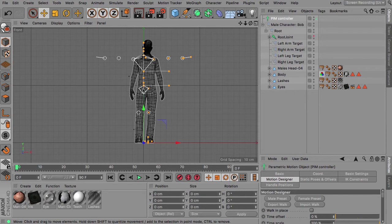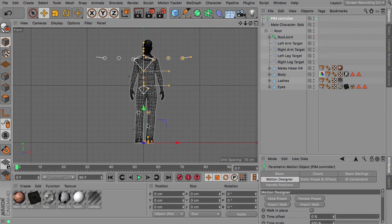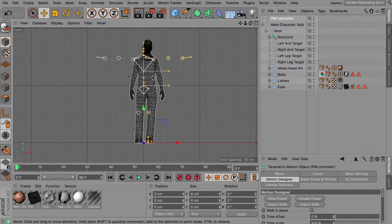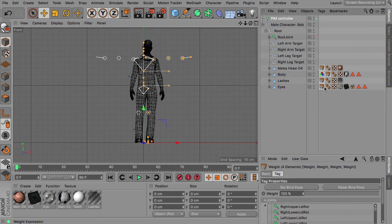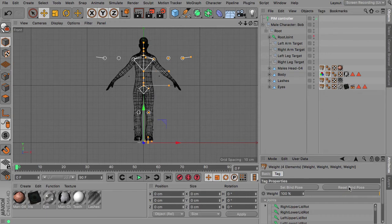It's a little bit weight shifting going on here and the head is tilted and so on. So we don't want that. So what we do now is just select the weight tags that we have here behind the objects and we click to reset the bind pose.